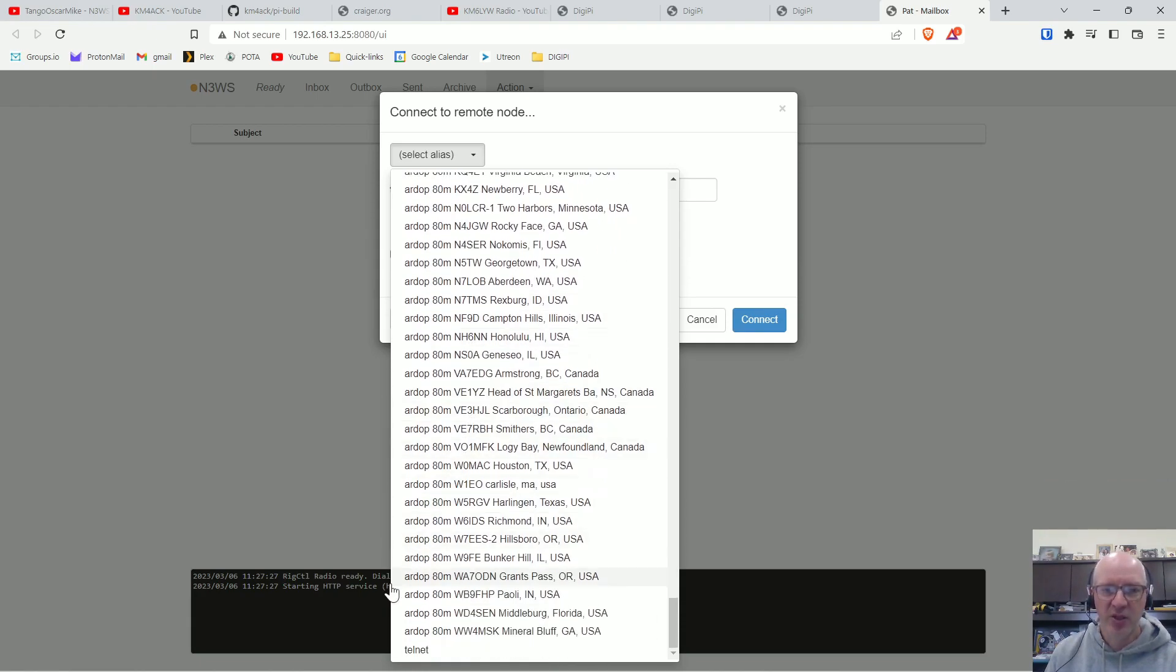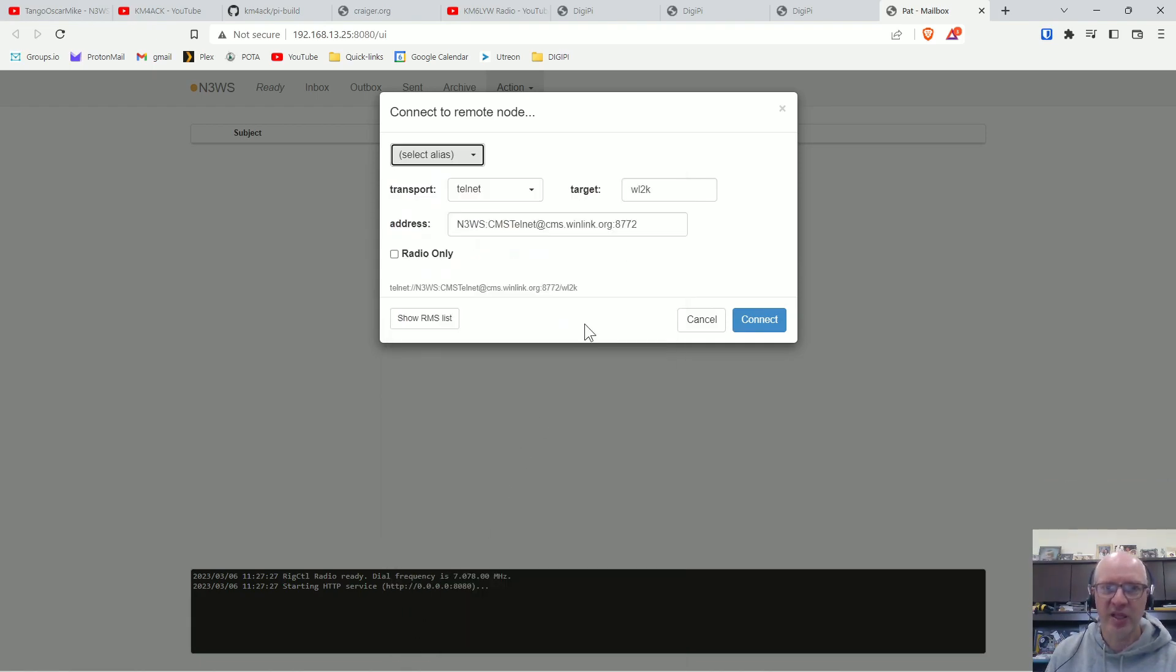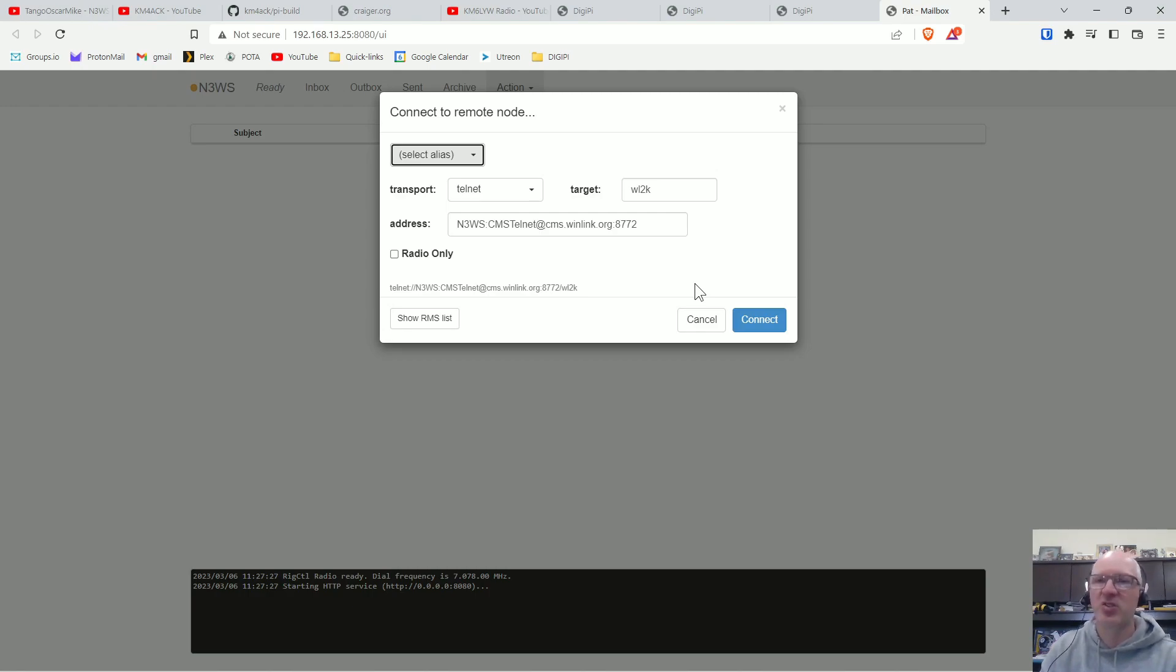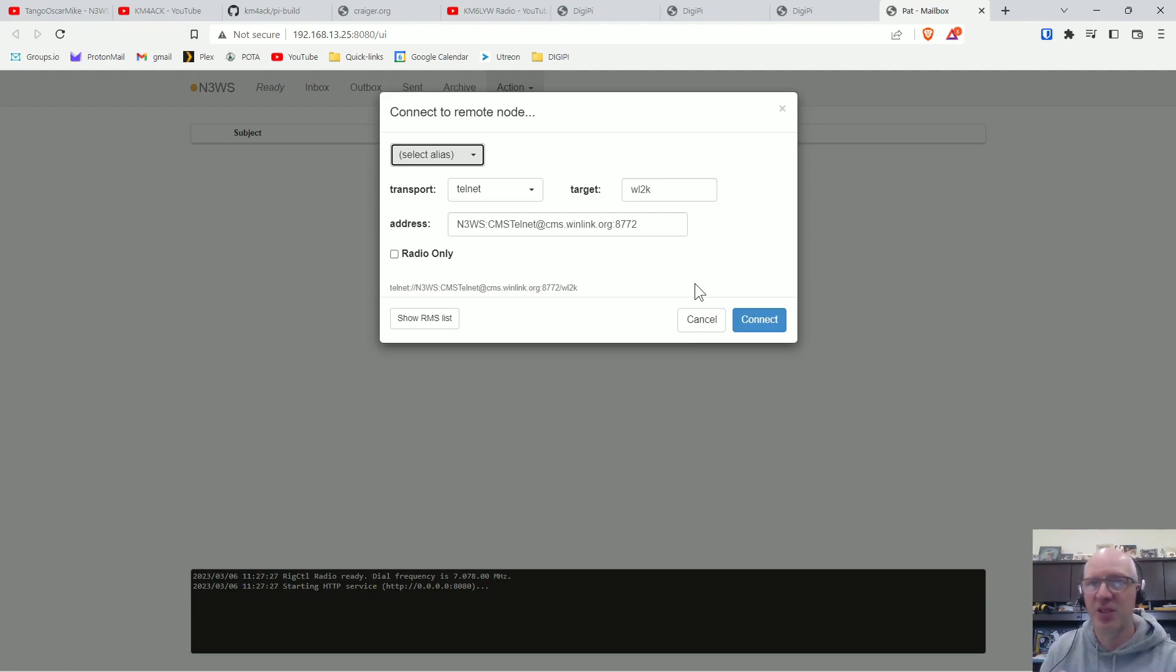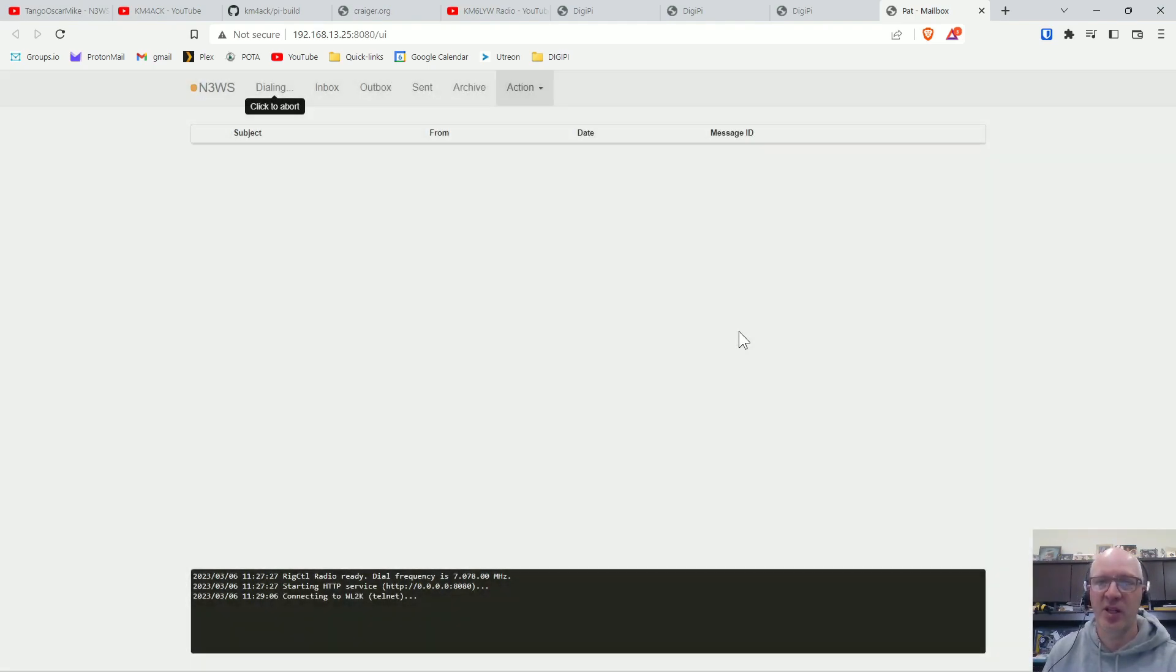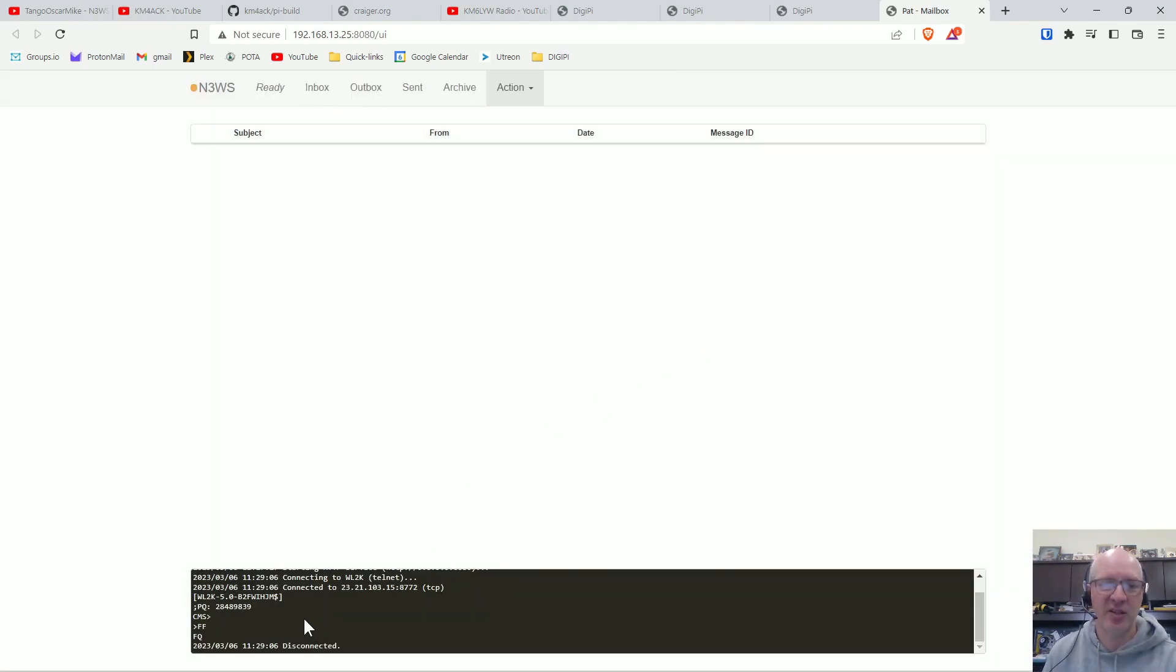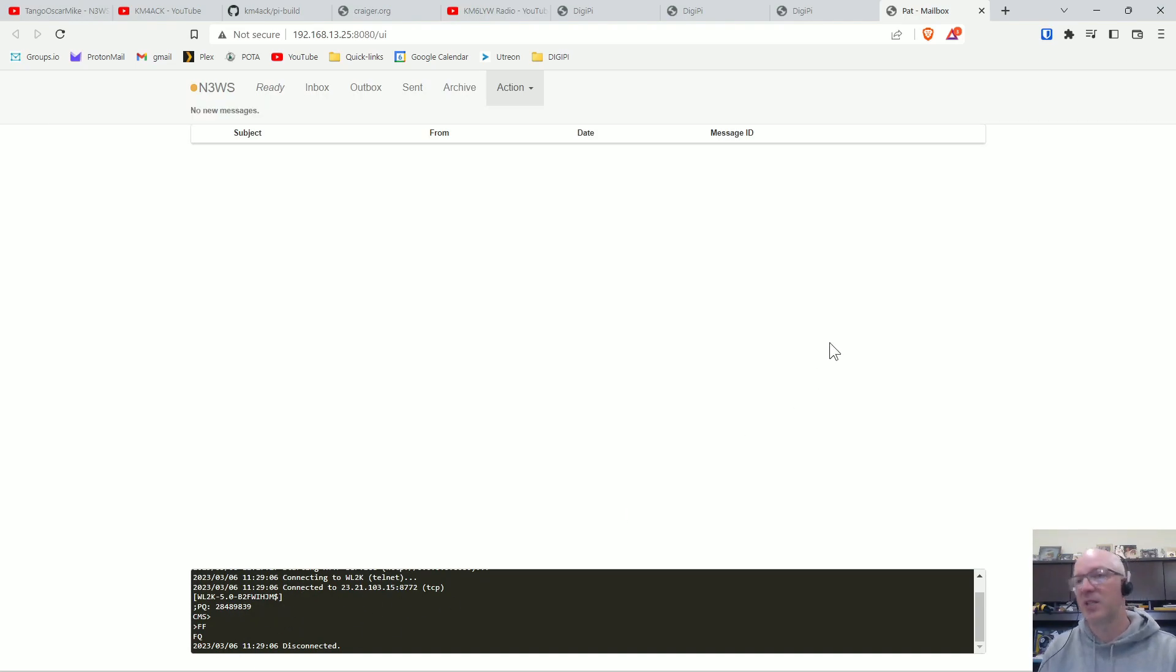If you scroll to the bottom you can do Telnet too. If you have an internet connection this is a good way just to make sure that your Winlink password and everything is working properly. But it's as simple as that. And if I click connect you'll see down here at the bottom of the screen it connected, checked, and disconnected.